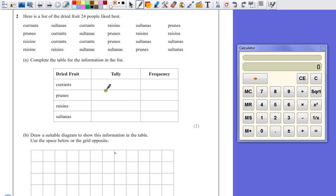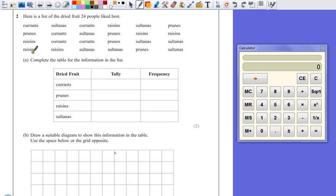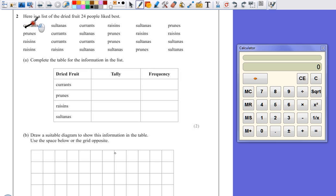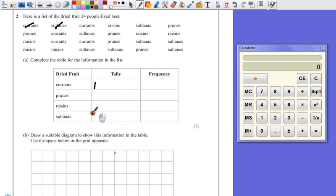Okay, there's several ways of doing this. A few people try and rush it and say, how many currents have I got? One, two. You've got to risk that I'm missing them out. So the easiest way to do this is to do one at a time. The way that I personally do this is I will go through the list. So the first one's currents, cross it off and then add the tally. If I keep in that pattern, sultanas, cross it off, add it to the tally, I'm not going to miss any out.